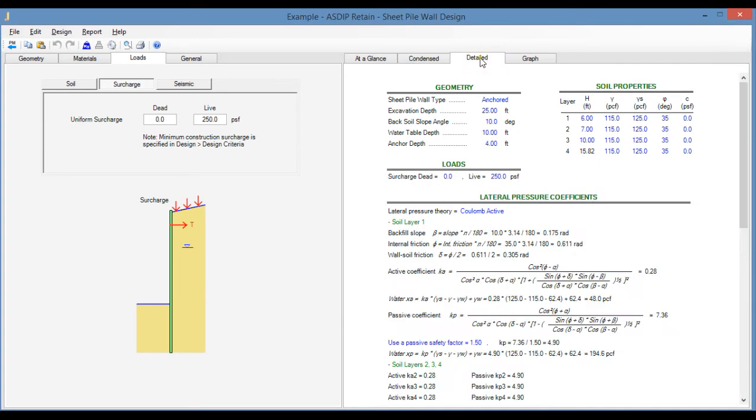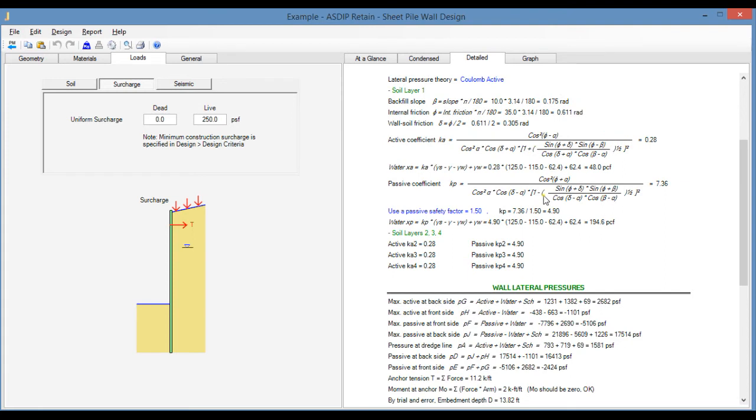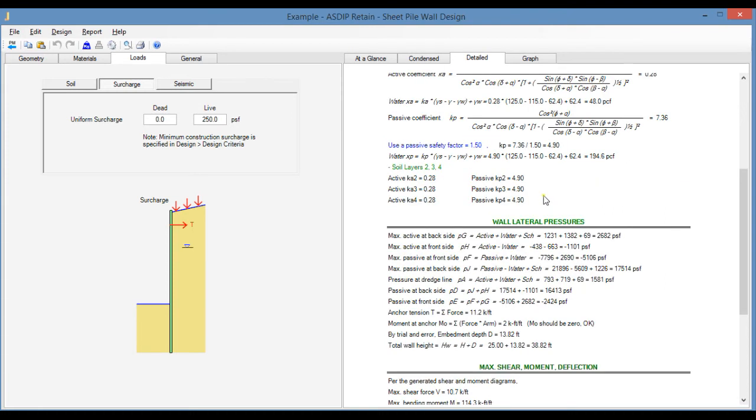If we click on the Detail tab at the right, this is a step-by-step calculation with exposed formulas and code references. It includes the detailed calculation of the design pressures and coefficients. This is useful for a granular check of the sheet piling design and for submittals to the approval agencies.